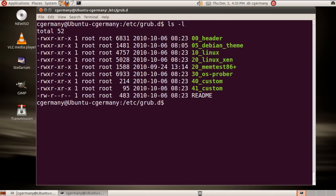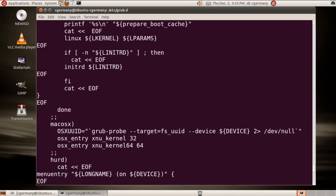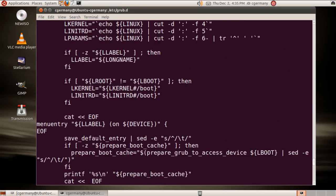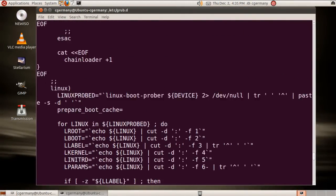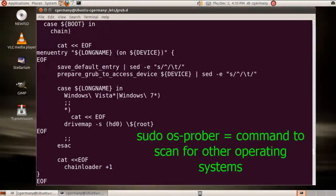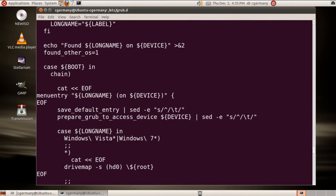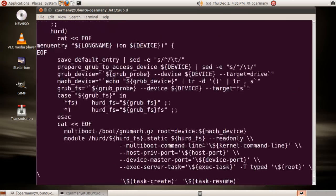Let me do another long listing. 30_os-prober - let's cat that one using a wildcard. It's the only 30 there. This script information is just telling it to go through and look for any other installed operating systems. And actually there is a command we can run - sudo os-prober - that will look for operating systems.